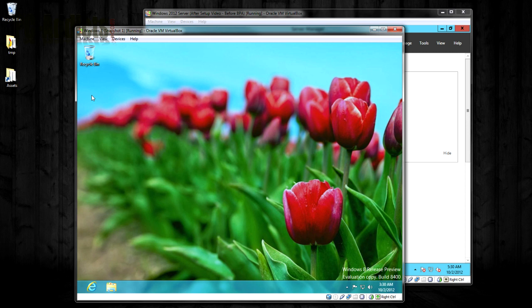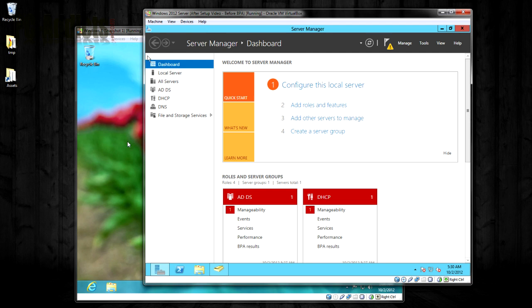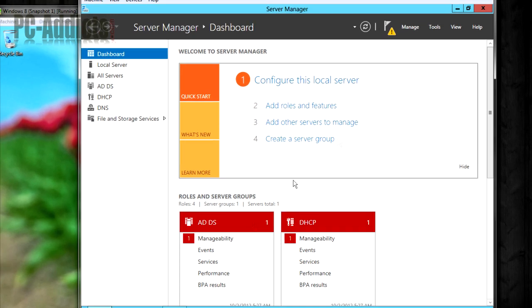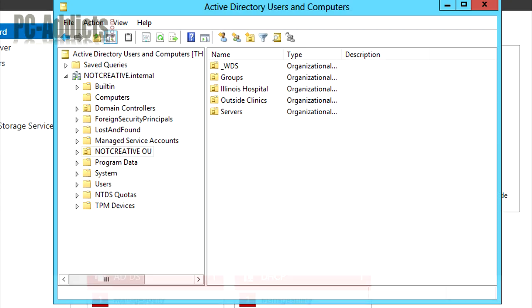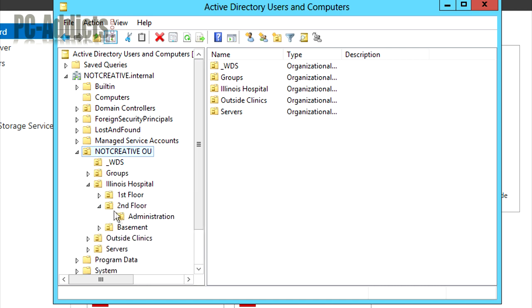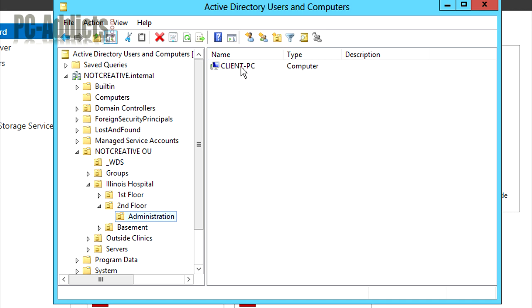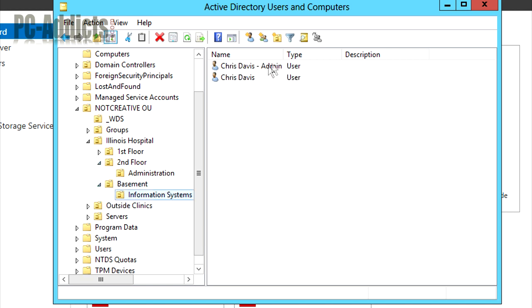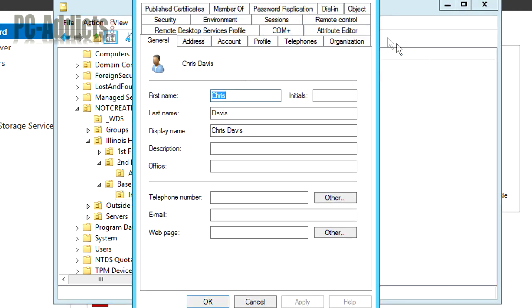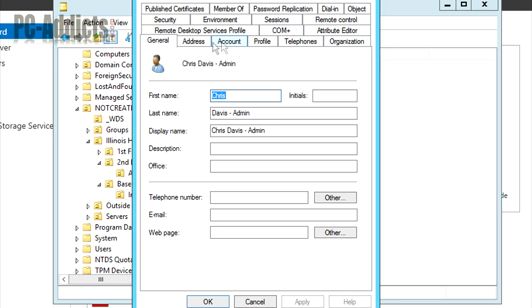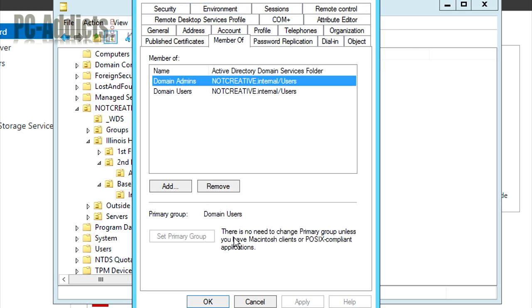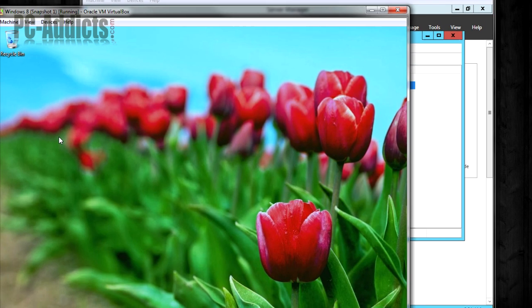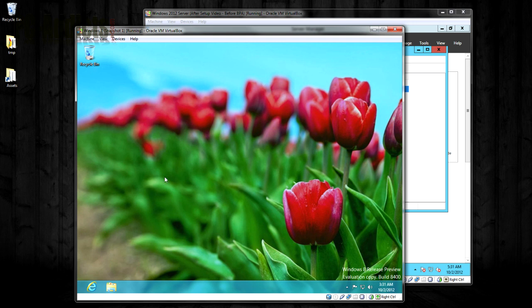A couple prereqs. You've got to make sure the computer's joined to the domain. This is our client machine. The user accounts need to be under the policy somewhere. But since we're going to be applying it to the entire domain, it should just work. No problem. So what we want to do is on our server, we need to first double-check. In Active Directory, I move this computer account over to the second-floor administration. So that's where our computer account is. Now, a couple user accounts I have. In the basement, in Information Systems, you can see I have my regular domain user account and my domain admin account. But right now, Chris Davis is logged into this one, just a domain user account.